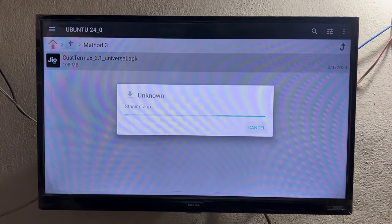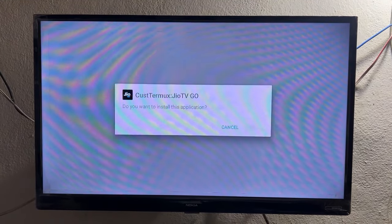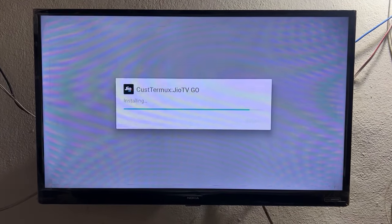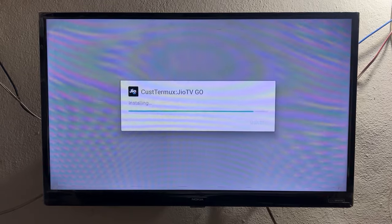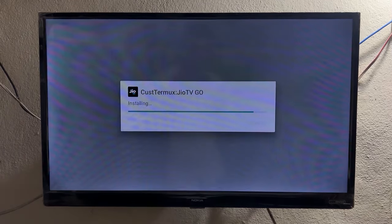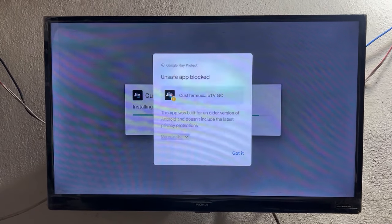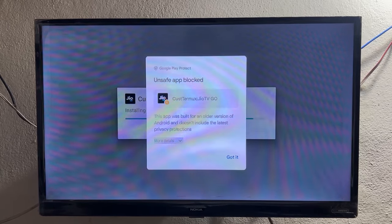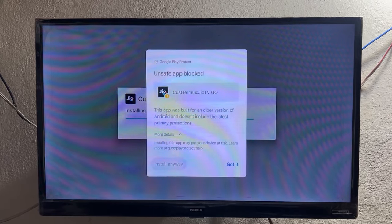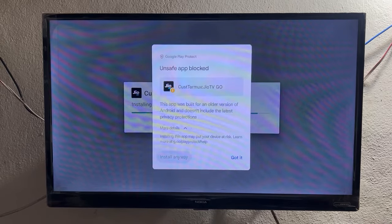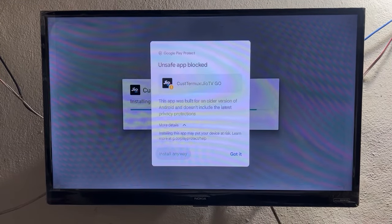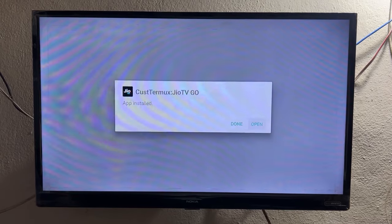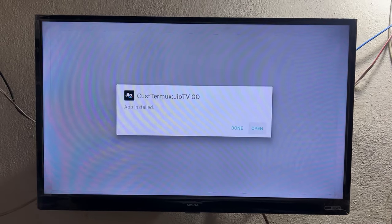After downloading the APK, transfer it via a file sharing app or put it on a pendrive and connect it to your Android TV. Then install it — click on Install. If it says the app is not safe, don't worry, this is open source. Go to the bottom left, click on More Details, then click Install Anyway. It will take a few seconds as it is a large file.